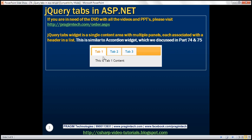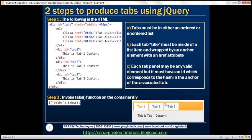This tabs widget is similar to the accordion widget, which we discussed in parts 74 and 75 of this video series. To produce this tabs widget, we require two steps: the first step is to write the required HTML, and the second step is to write one line of jQuery code.